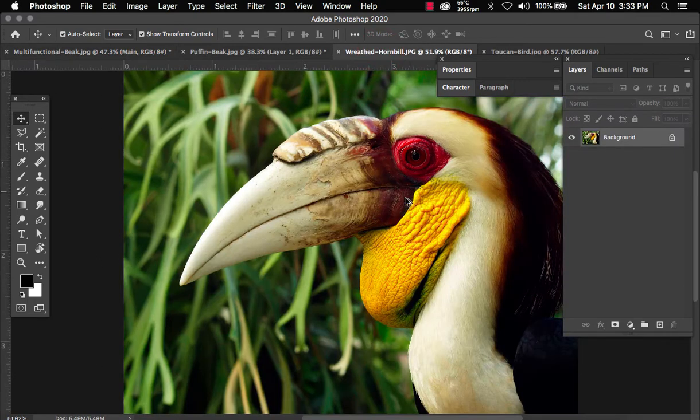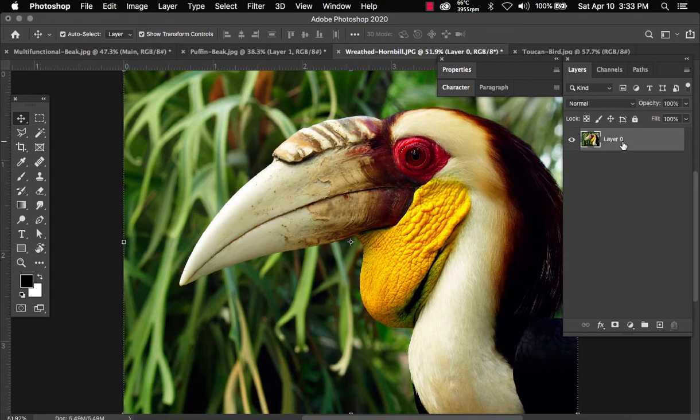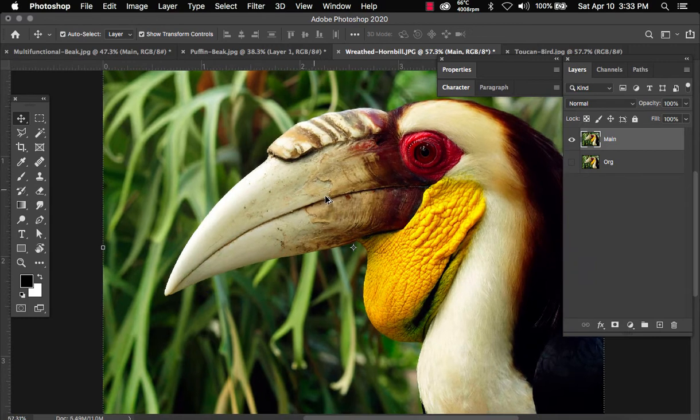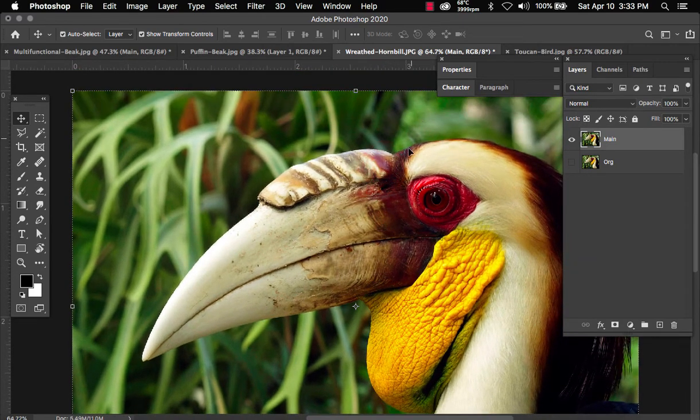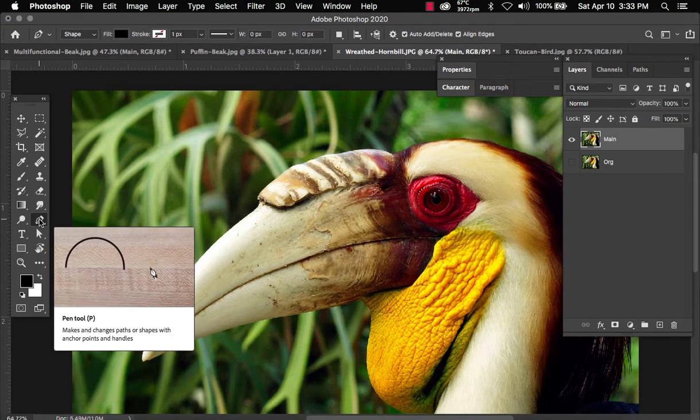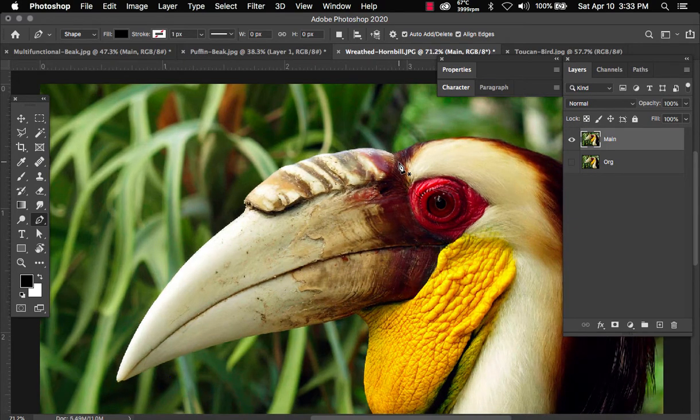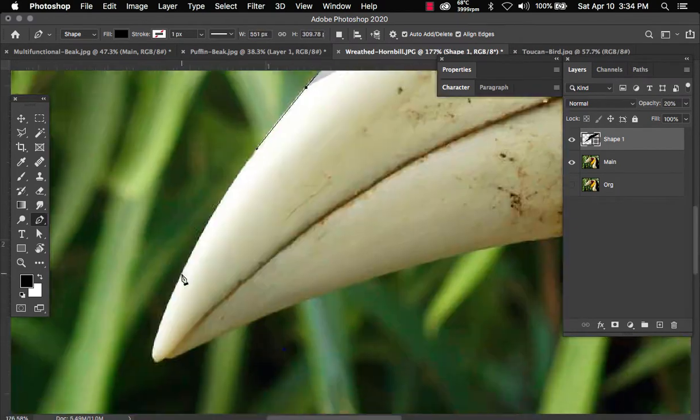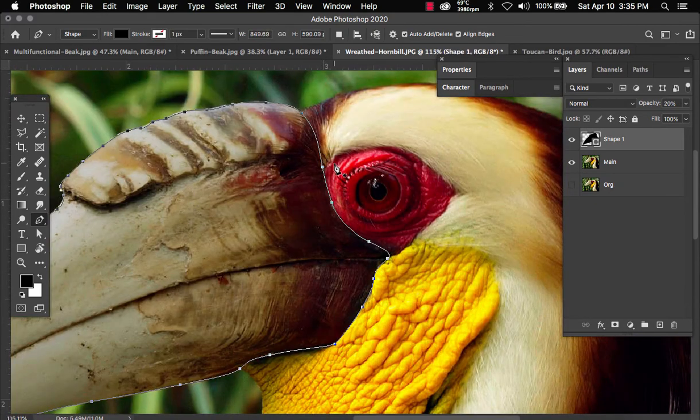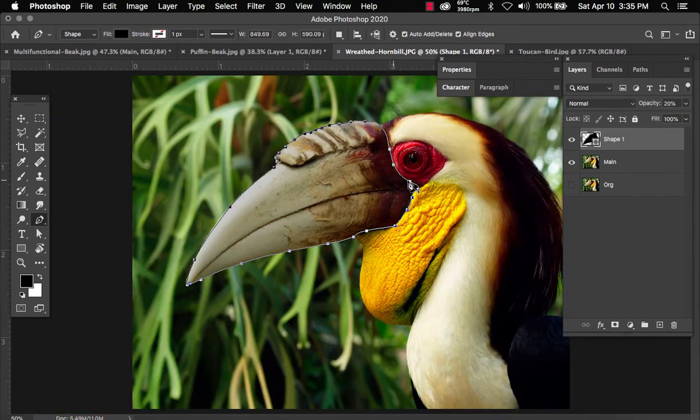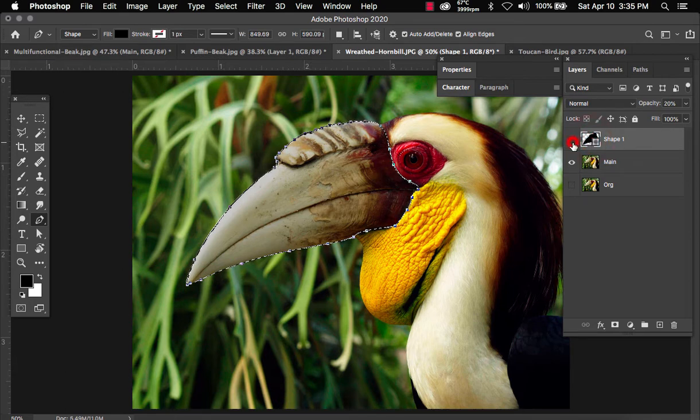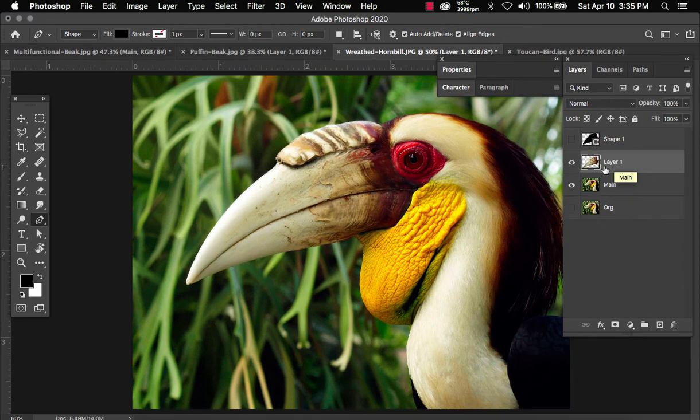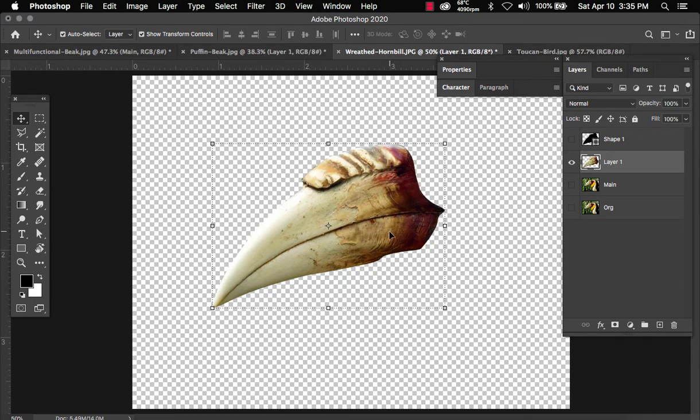Let's go ahead and unlock the layer, duplicate, rename this as original. We're going to hide it and name this one main. And we'll do the same thing we did for the first two beaks. We need to grab the pen tool by pressing P or clicking on the pen tool on the toolbox and outlining the beak. So I'm going to go ahead and fast forward. So now that we outlined the beak, let's do the same thing we did for the first two. Let's hold command or control, click on the shape layer, hide the shape layer, head over to main, and then command J or control J to duplicate. Turn off the main layer. And we have our isolated beak.